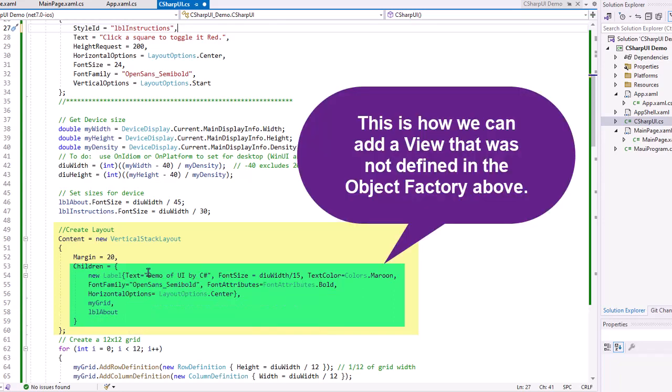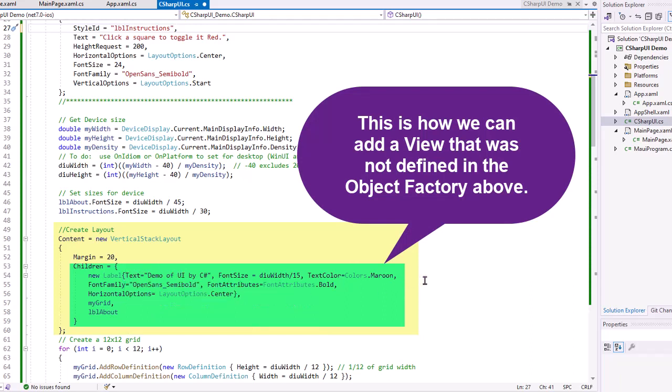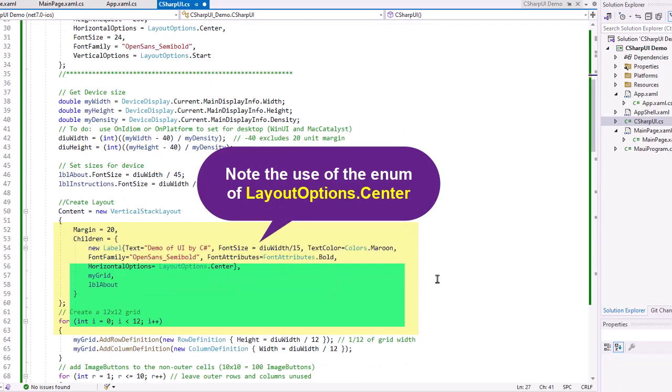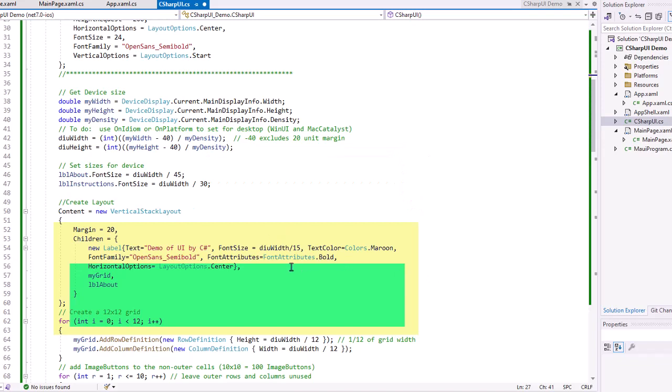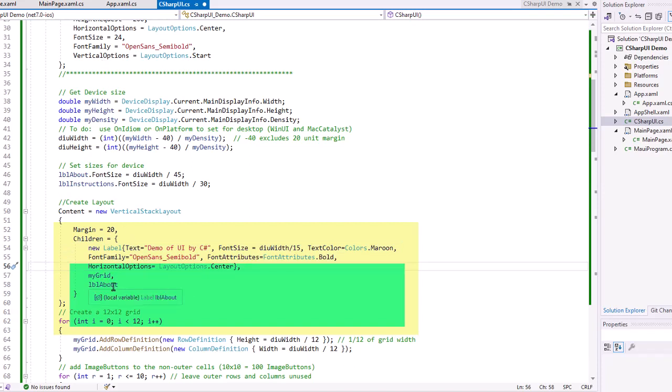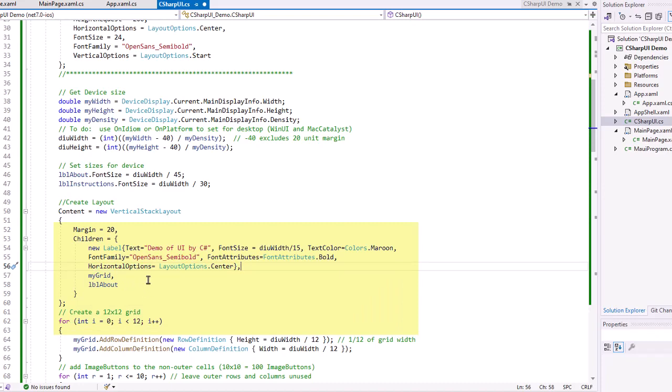I'm going to create a new label. And in curly brackets, the text is going to be demo of UI by C Sharp. Font size is going to be DIU width divided by 15. And my text color is going to be maroon. Set the font family, horizontal options equals center. And then I'm adding a comma after that. So this is one object. Then my next object is going to be my grid that I created up above. And then LBL about that I created above. We'll add the LBL instructions a little bit later. I'm going to add that into my grid. So that's my content page.